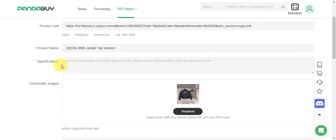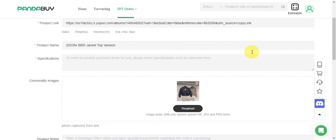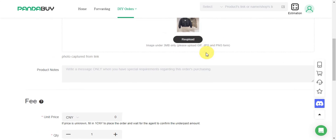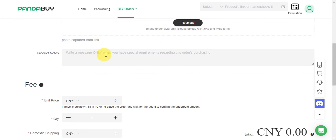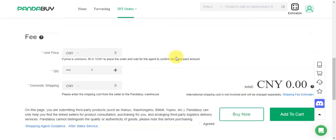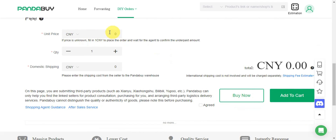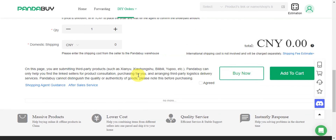You can add a specification to accurately purchase the item. We have the images, some product notes if you want special requirements, and also the fee — you should be able to see that. Right after, you'll have the option to add to cart or buy the item immediately.